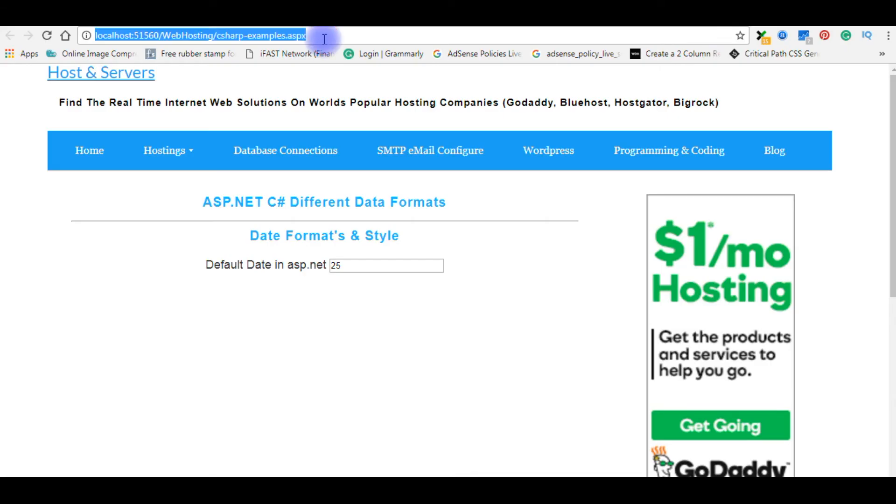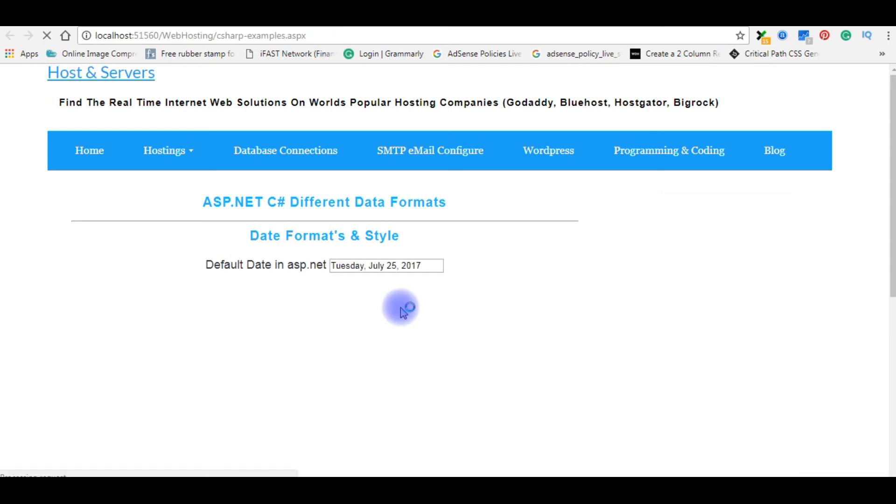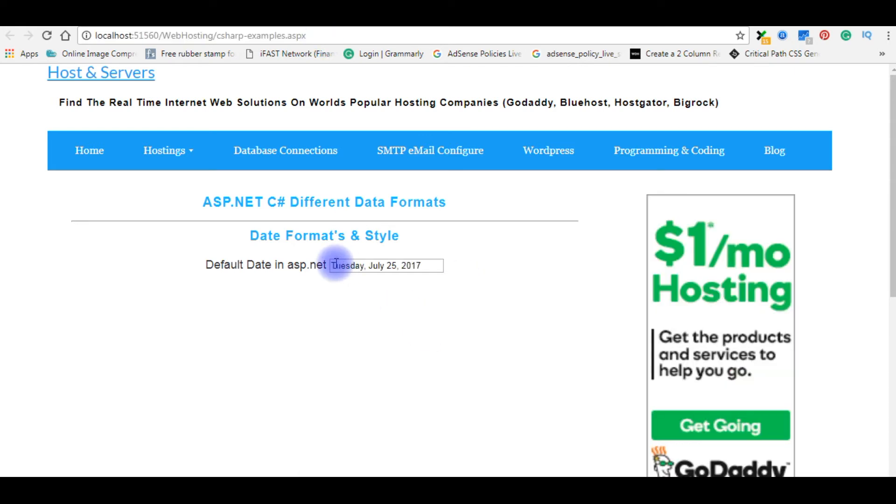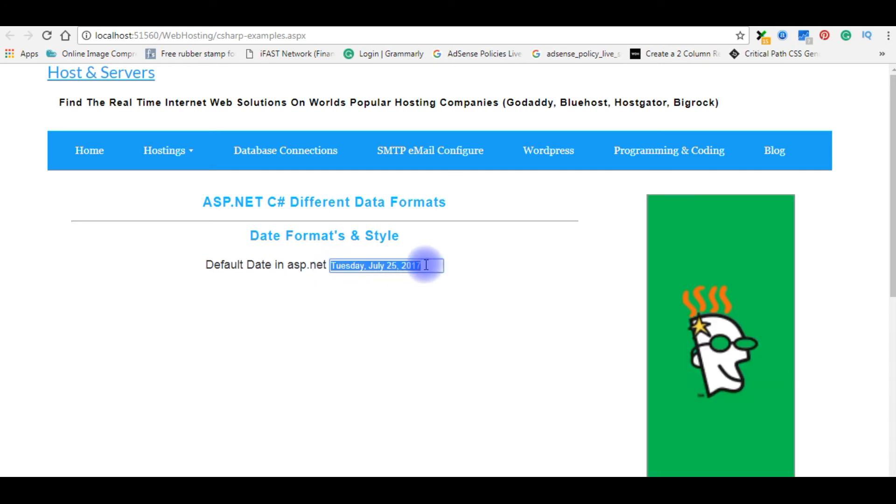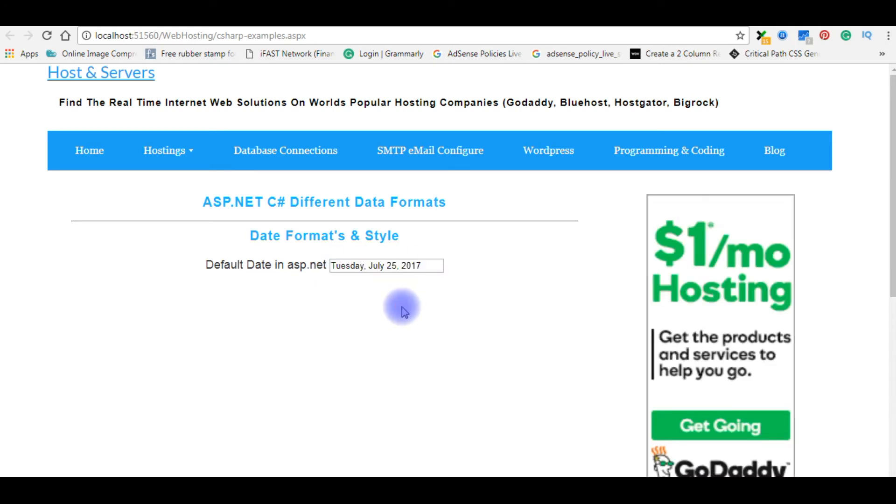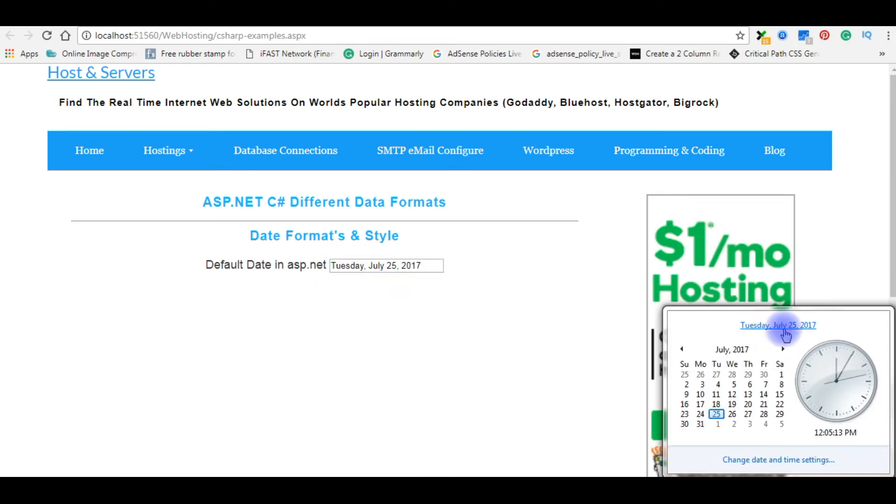Here I am reloading the page. Notice here, the style format is Tuesday July 25th 2017. So this is the format.